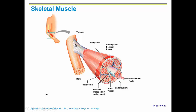Here is a bone, and a tendon attaches the bone to the muscle. This entire structure is one muscle, and the epimysium covers the entire muscle. Then we have fascicles — each one of these circles is a fascicle, which is a bundle of muscle fibers. Each red dot is one muscle cell or fiber, and what surrounds the fascicle is the perimysium. Within the fascicle are individual muscle fibers, and surrounding each muscle fiber is the endomysium.